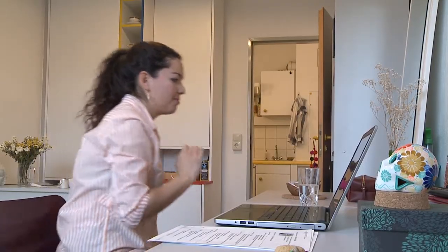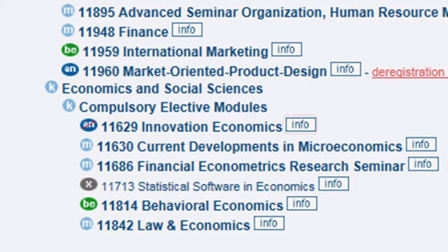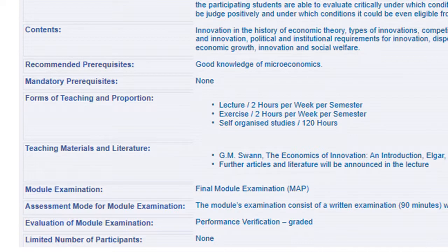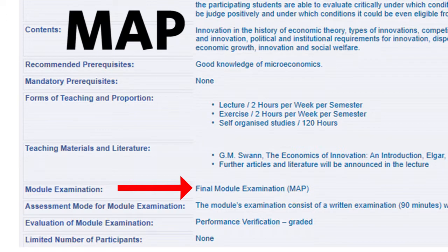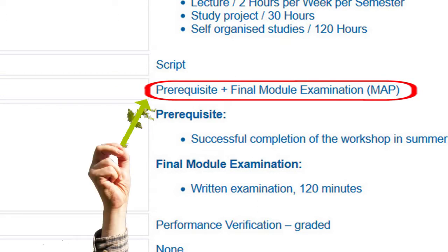The cancellation deadlines differ according to MAP and MCA, which I will explain in more detail in a moment. If you click on the info button behind the respective module in the overview, the module description opens. Here you can see whether it is a MAP or MCA module. Modules that only require an examination — written or oral — at the end of the semester are called MAP, which stands for Module Final Examination, Modulabschlussprüfung in German. With these modules, you have the possibility to cancel your registration until one week before the beginning of the examination period in which the module examination is offered for the first time. There is also the module type Prerequisite and MAP, which has the same deadlines as MAP.